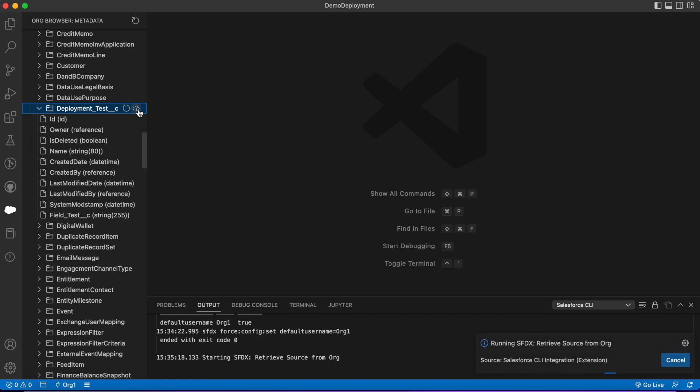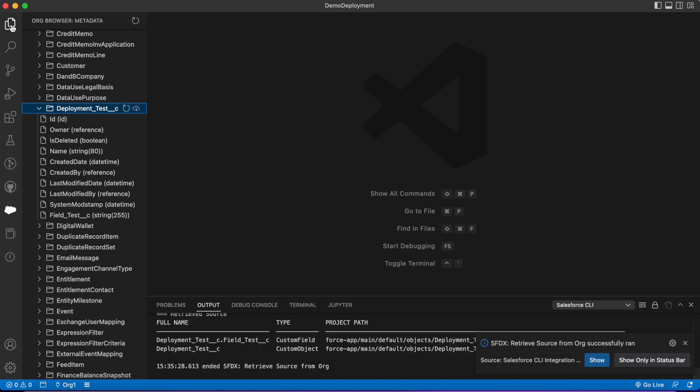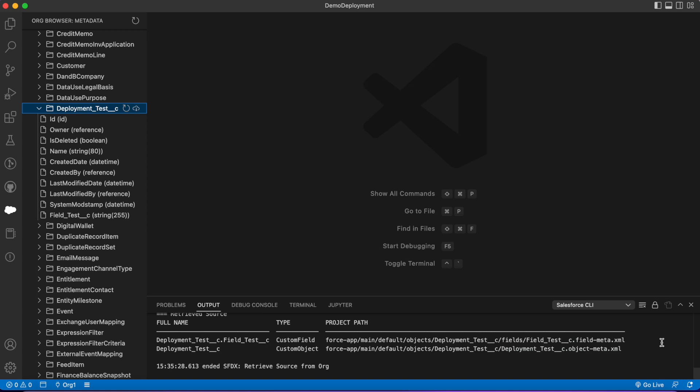It's gonna pull that data in from org 1. We'll wait a second—it's retrieving. Everything was good. We can see down here at the bottom in our output.